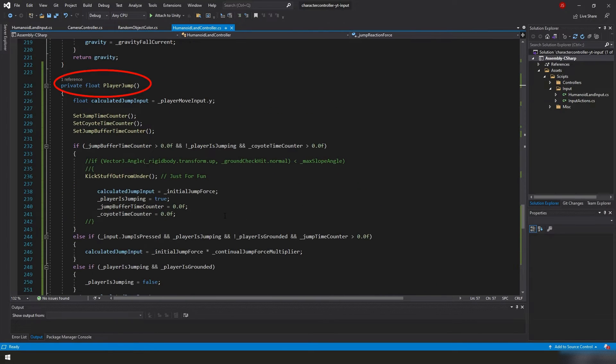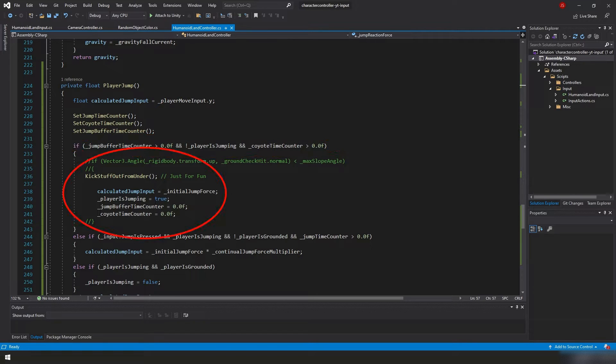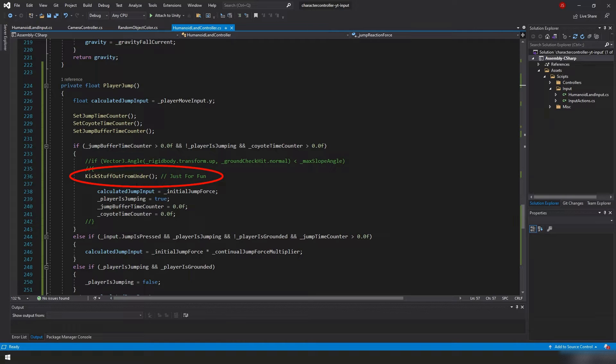In our player jump function, in our if statement that's checking to see if the player is going to jump or not, along of our jump code we added this kick stuff out from under function. And if we go down to our kick stuff out from under function,